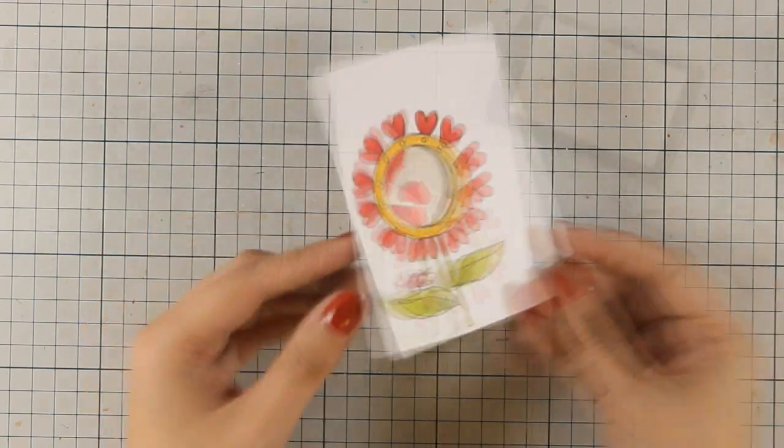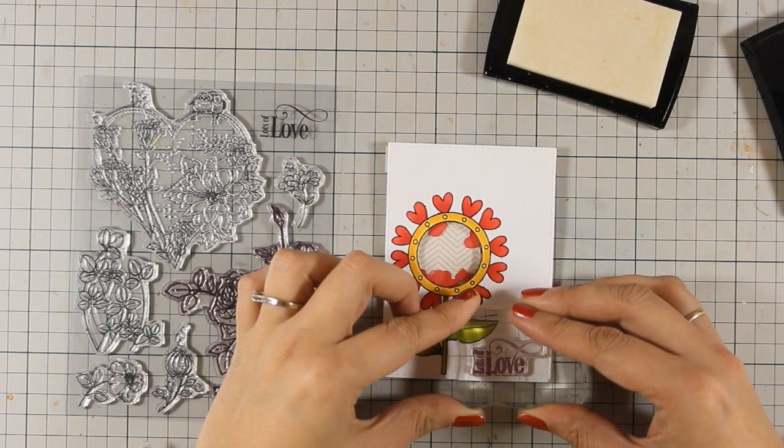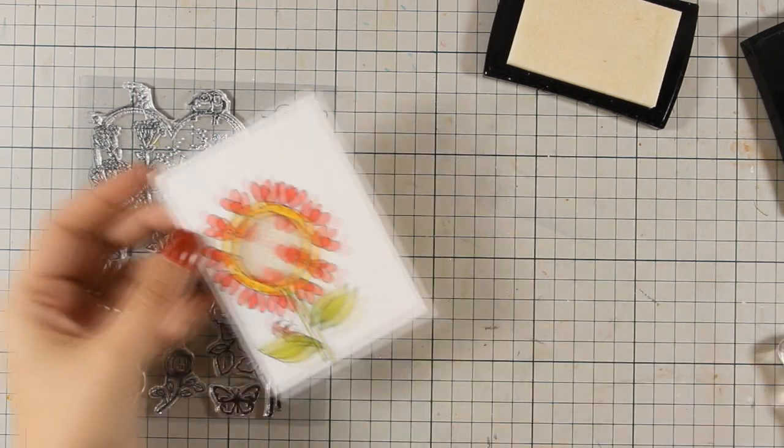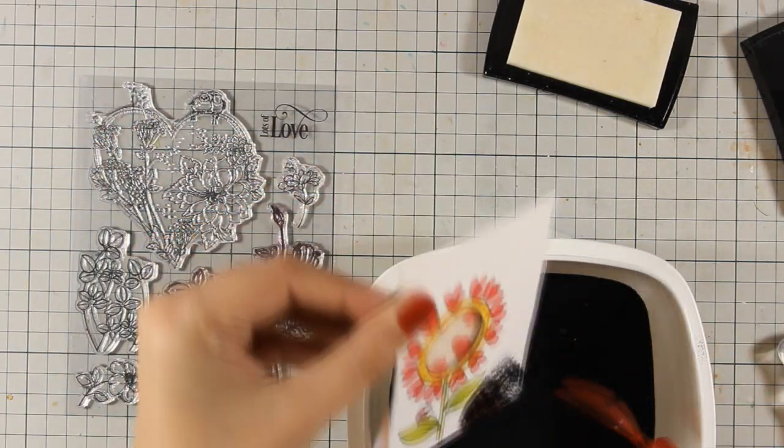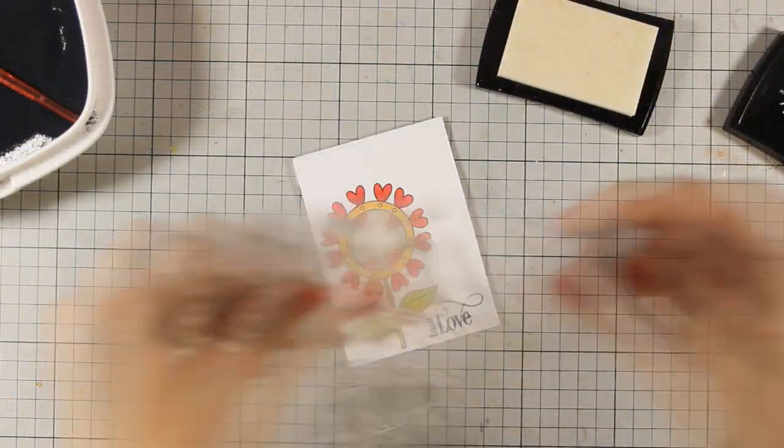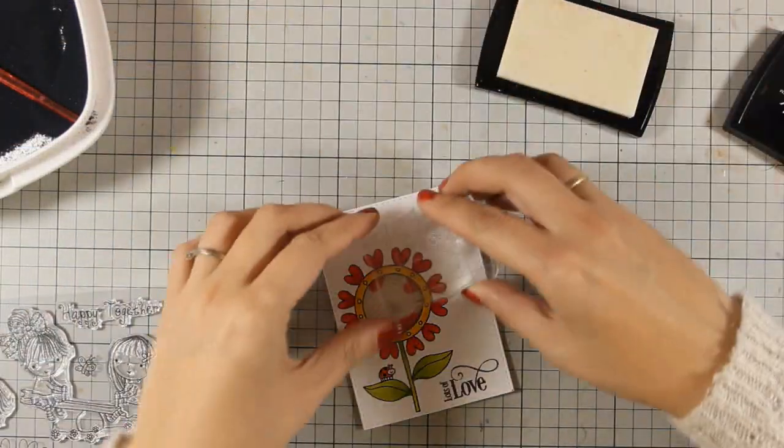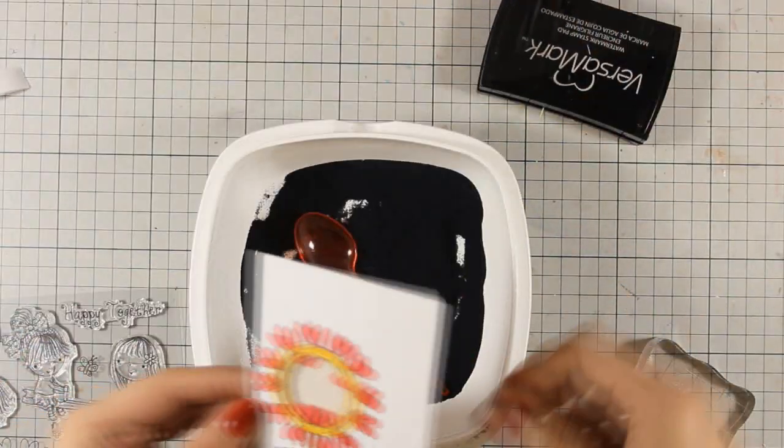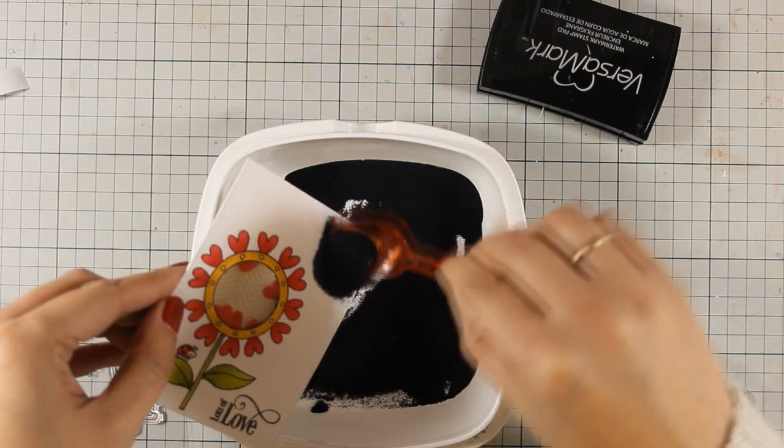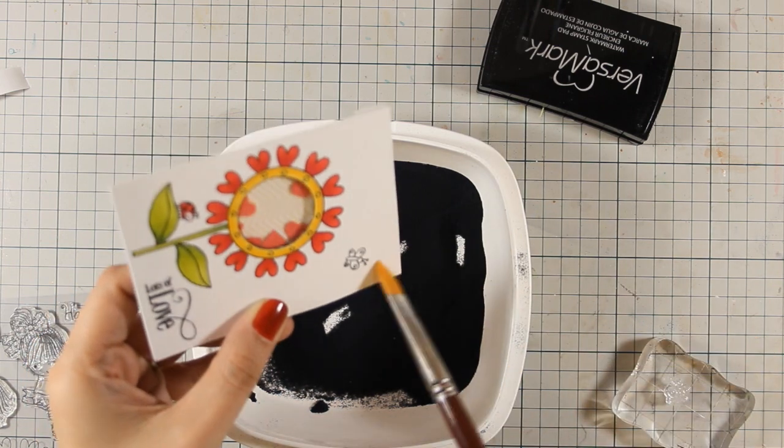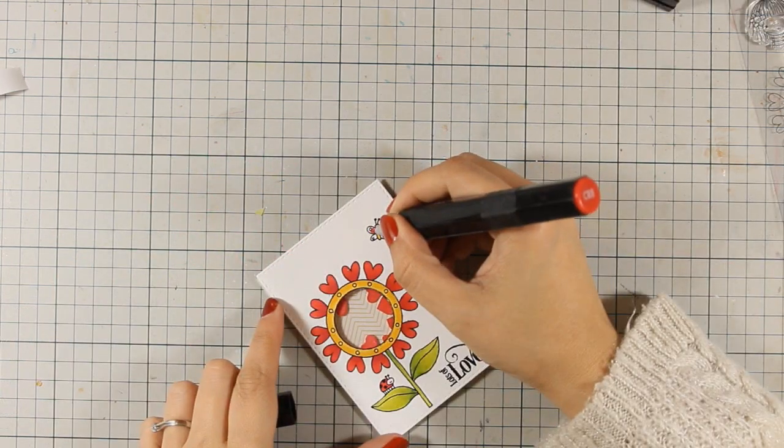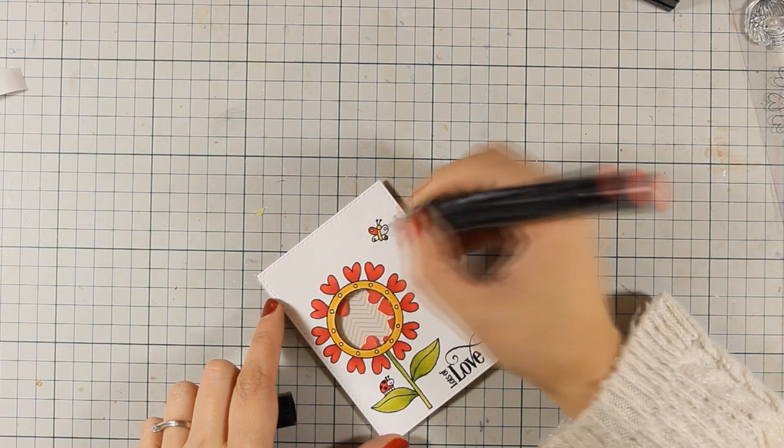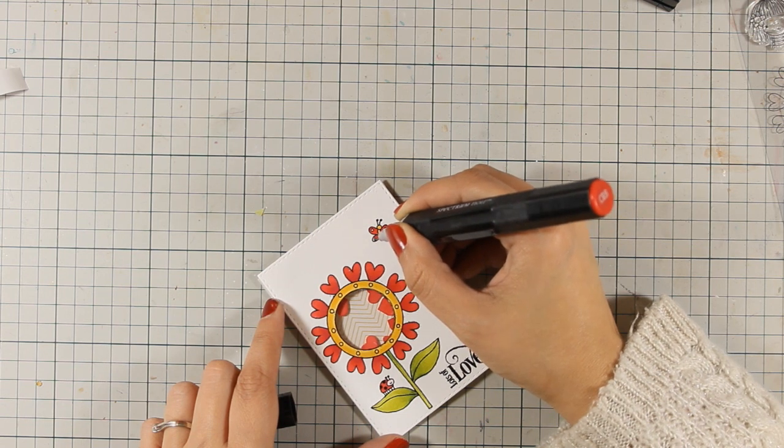For my sentiment I will be using the stamp that says Lots of Love and I am going to emboss it again with black embossing powder. And also this is when I decided that my top right corner had a lot of blank space so I decided to stamp a cute little butterfly from the same stamp set. And again I am going to emboss it with black embossing powder since this is how I did the whole card. Of course you can go ahead and stamp the sentiment, the butterfly and everything at the beginning when you do the embossing for the flower. But I didn't know where I was going with that card at that stage so I haven't pre-planned anything.